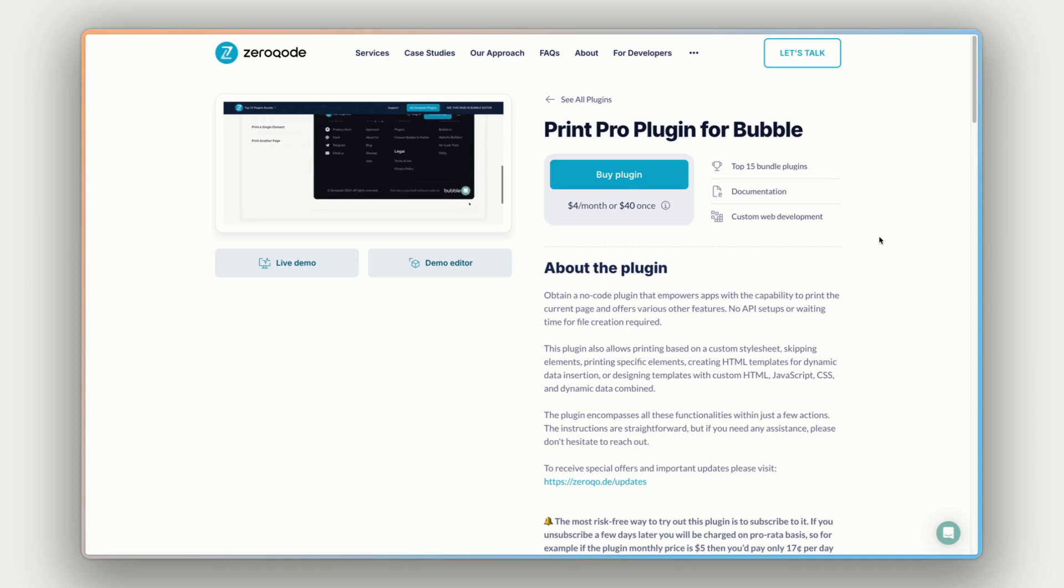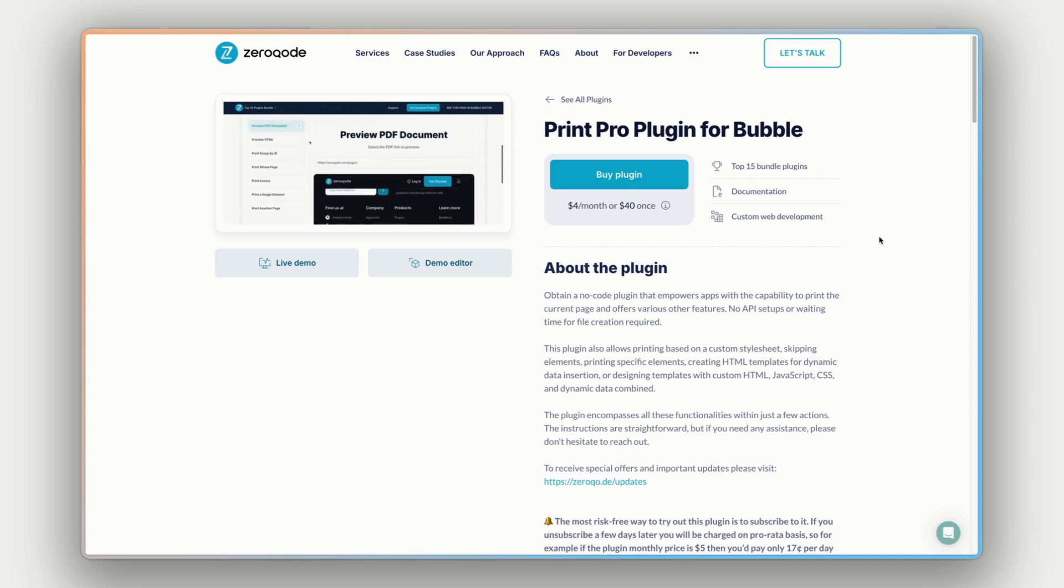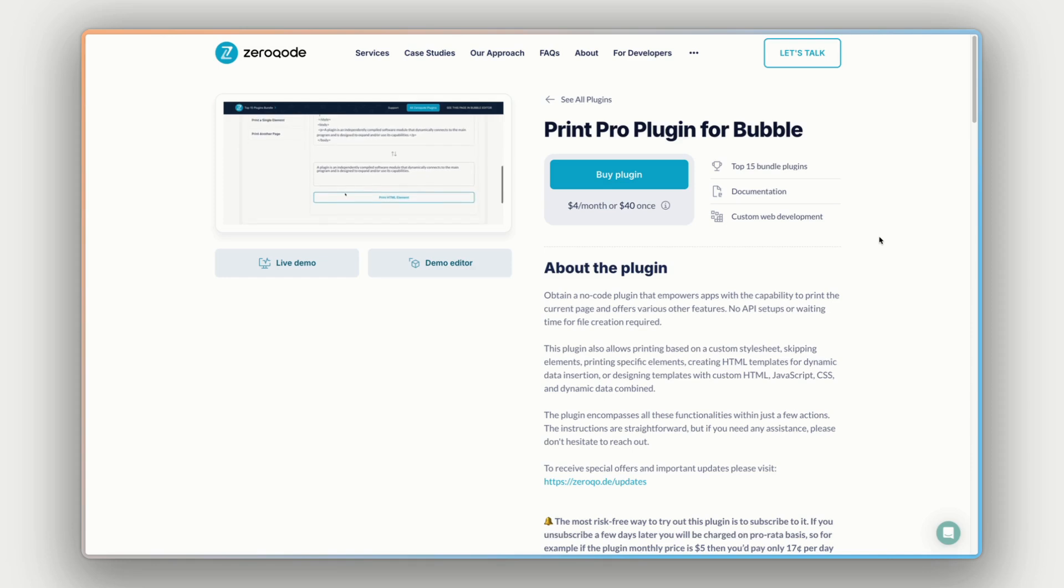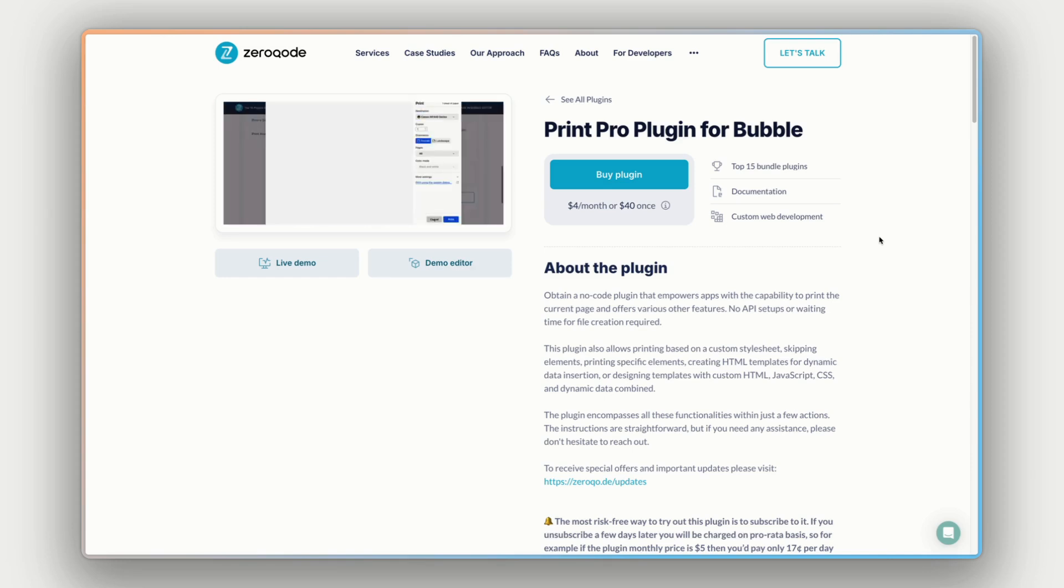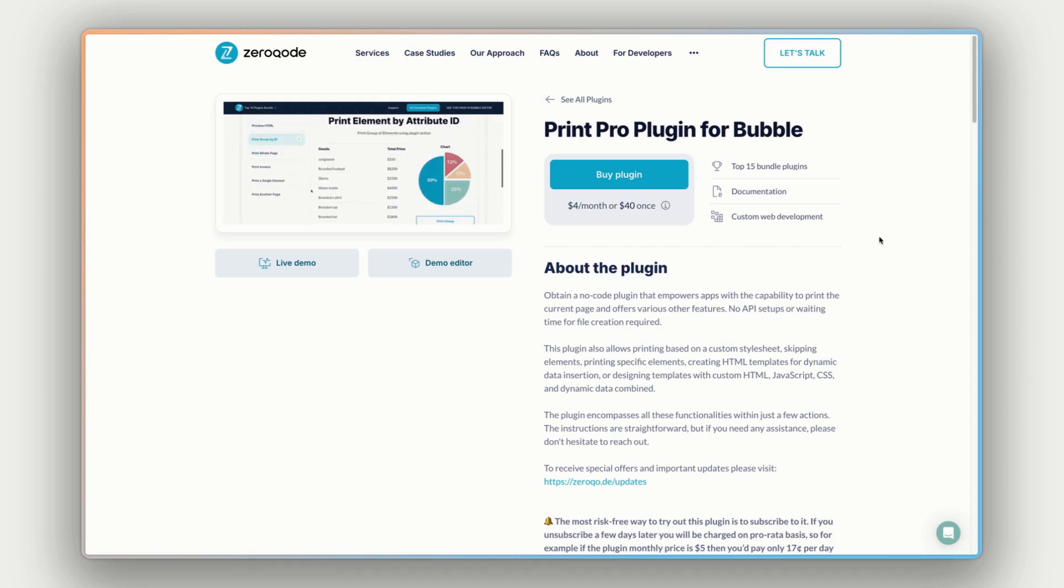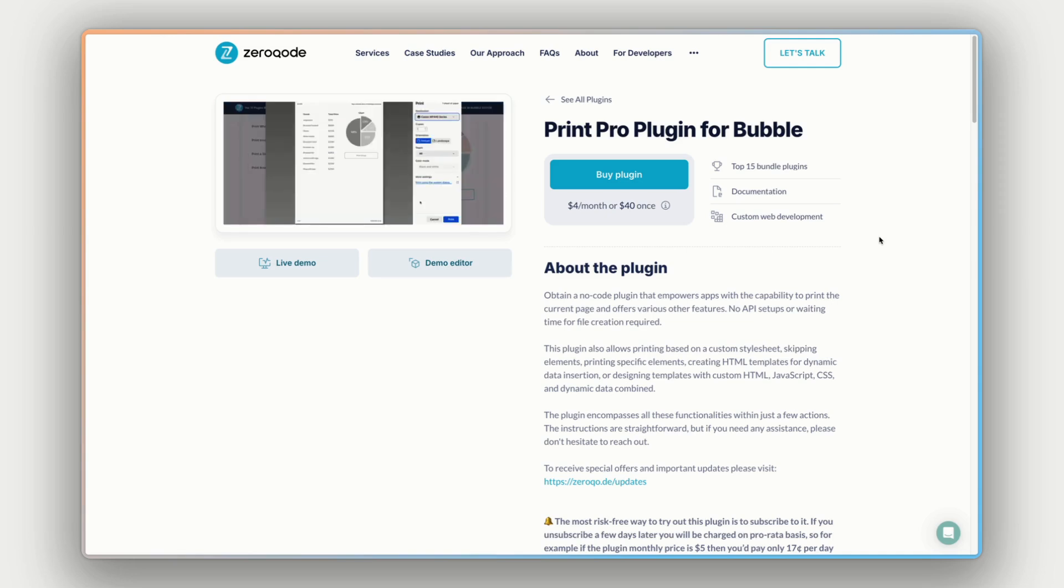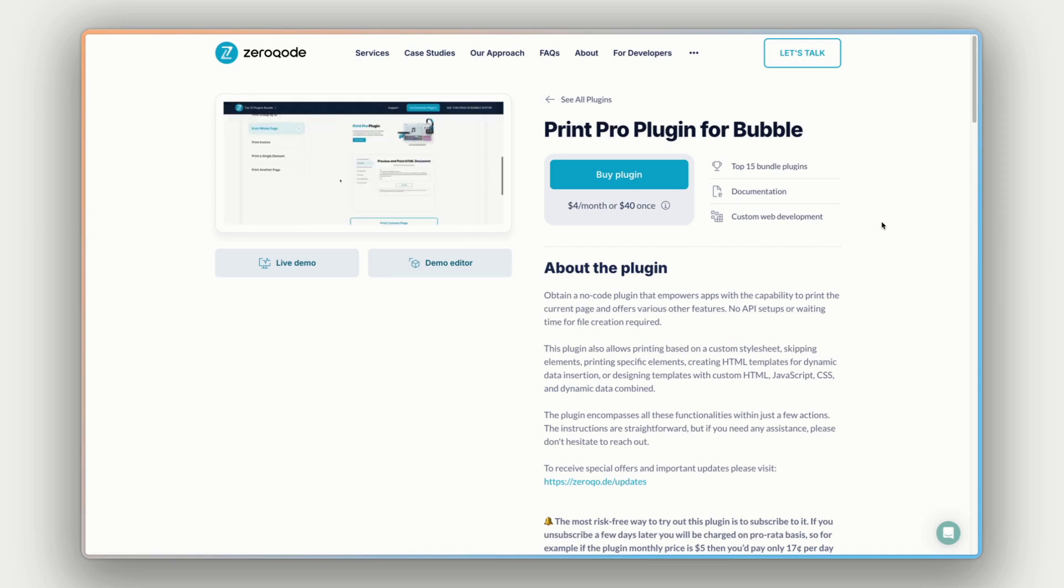Let's start with an overview of the plugin itself. So what this plugin allows you to do within your Bubble apps is print elements, print groups, print specific parts of pages, all sorts of control around what gets printed, and how it gets printed, and the styling, and all sorts of customization options. So you're avoiding that problem when someone tries to print a web page, and the formatting just goes crazy. So this lets you solve all of that.